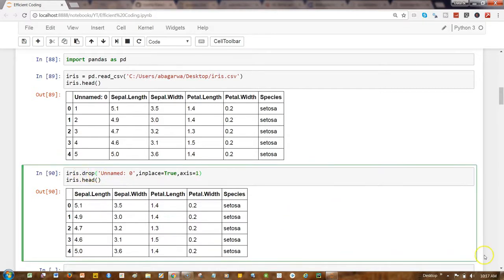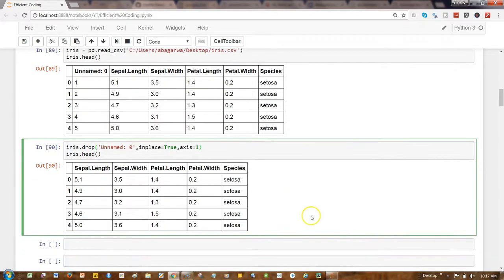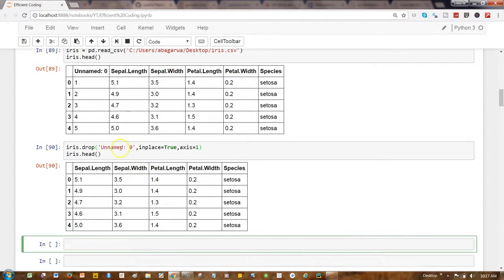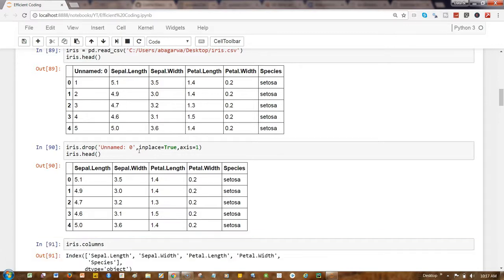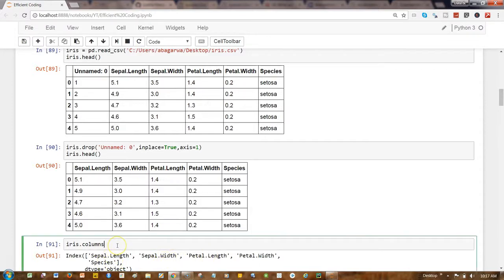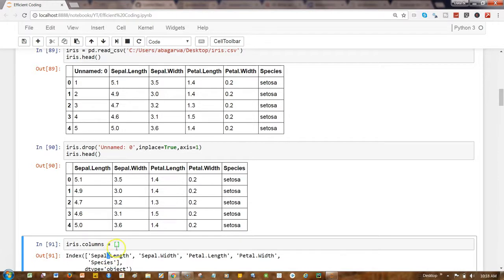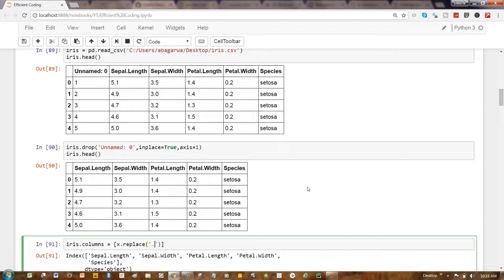Let's go ahead and now change the iris.columns. First of all, these are the columns that you have: iris.column sepal length, sepal width, petal length, and petal width and species. What we want is we want to change this dot notation, let's say, to underscore. So what I'll do is I'll simply write x.replace dot with underscore.